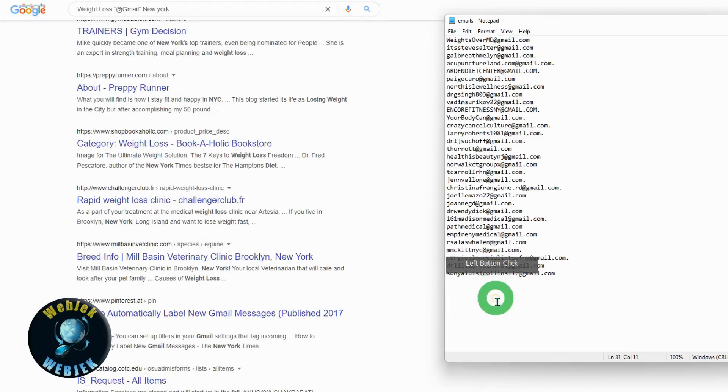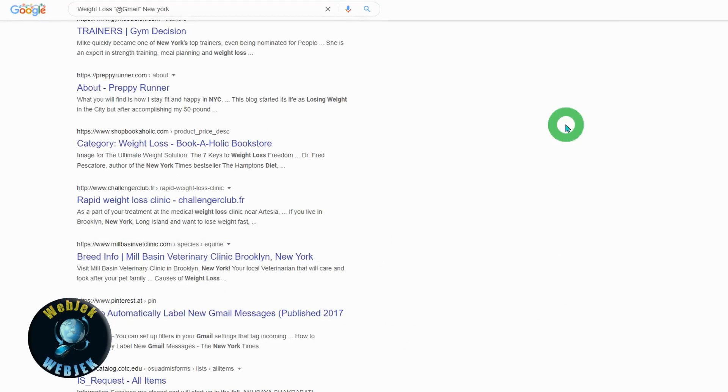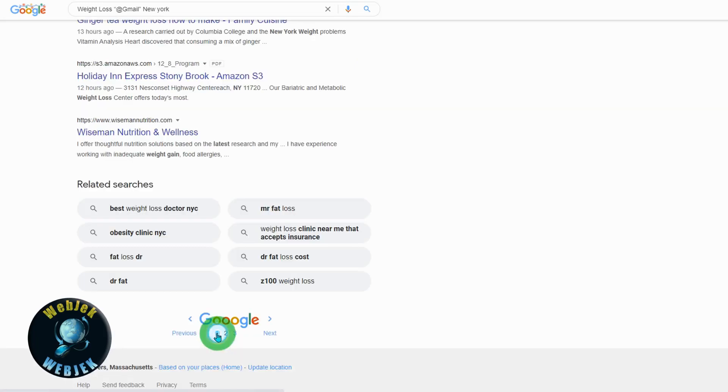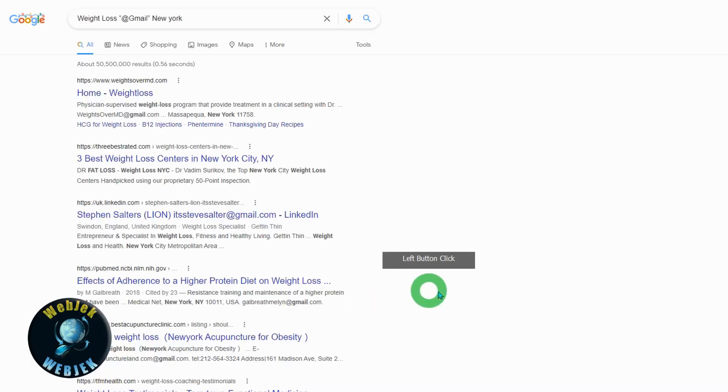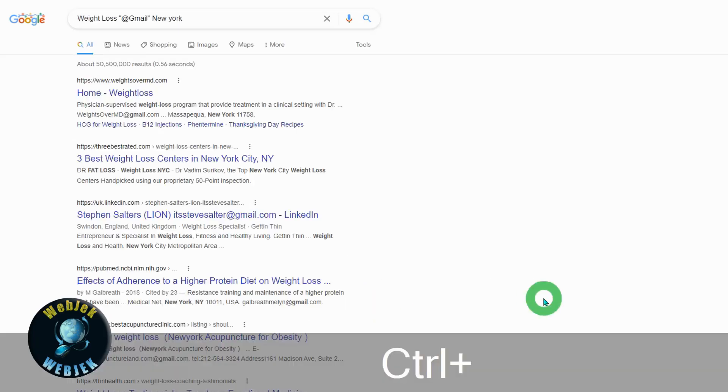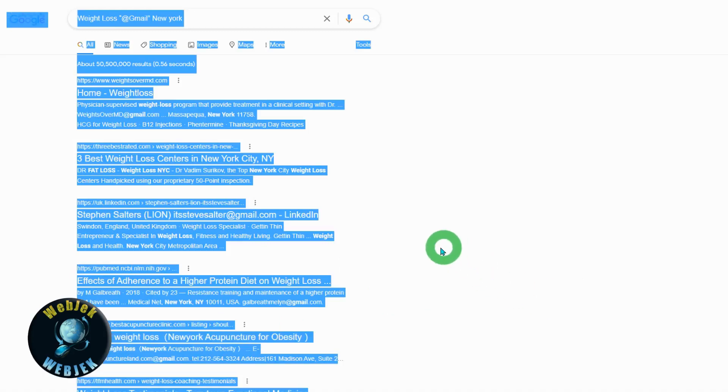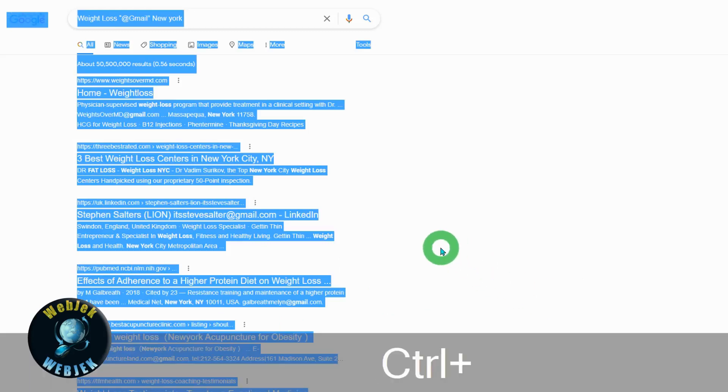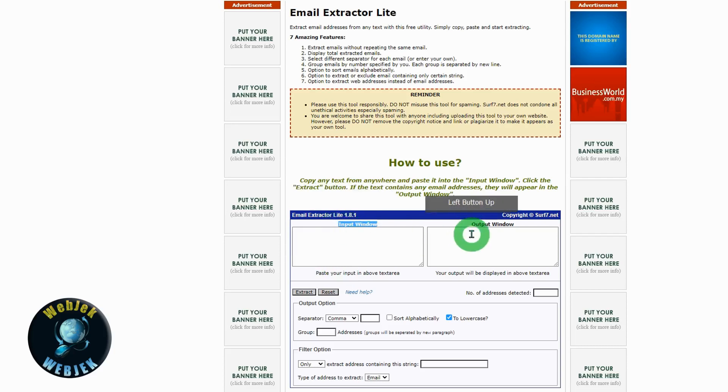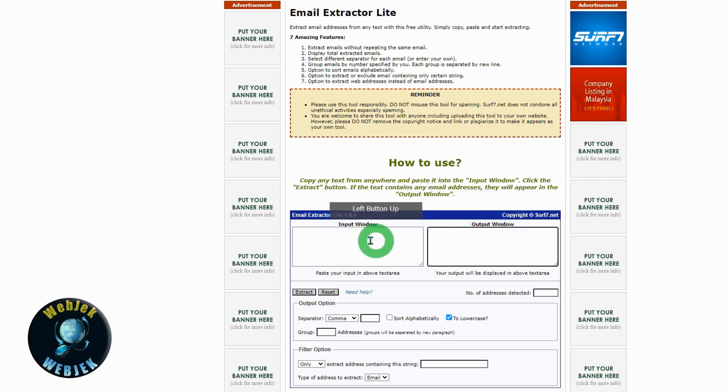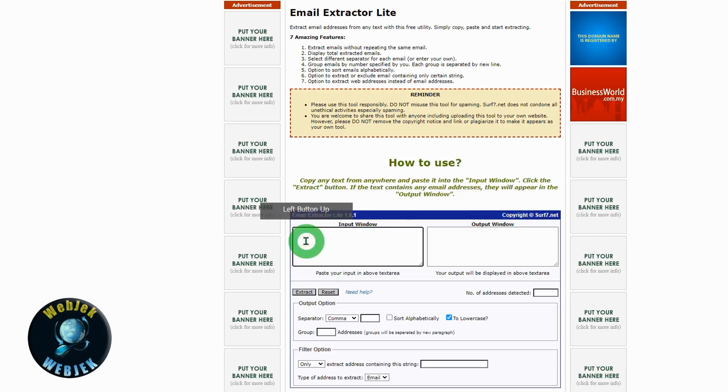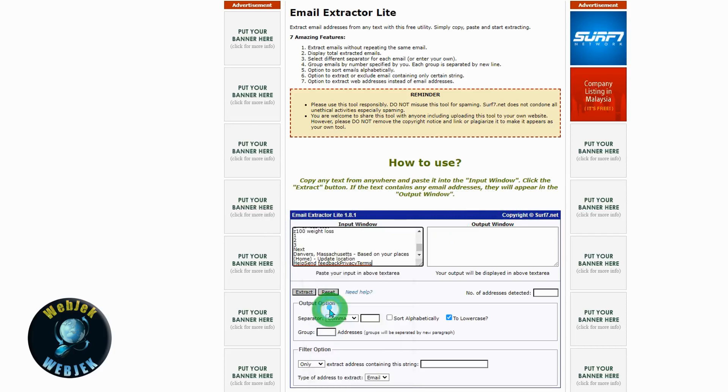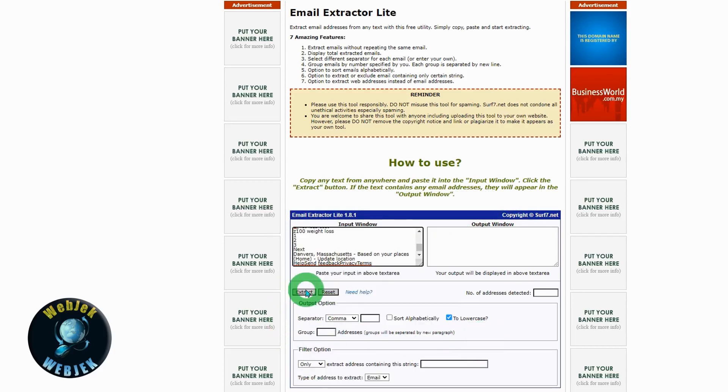I've also provided another link for another site. Do the same - Control A, Control C. This site has input and output windows. In the input window, paste all your text, then click on extract.